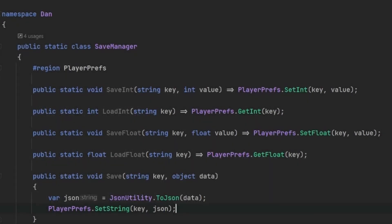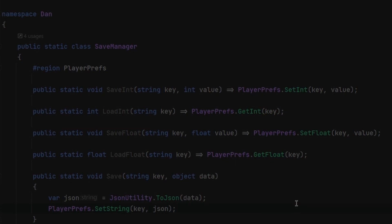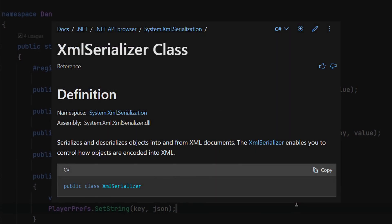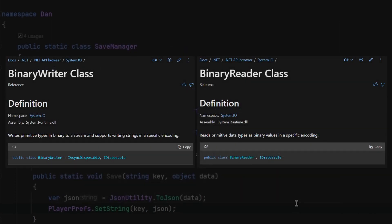That's it for PlayerPrefs. Now you might be wondering what else you can use besides PlayerPrefs. Most alternatives still involve serialization — like I'm already doing with PlayerPrefs using JSON. But besides JSON, there are other formats as well, like XML. XML is similar to JSON but with a different format. You can also serialize your data into binary.